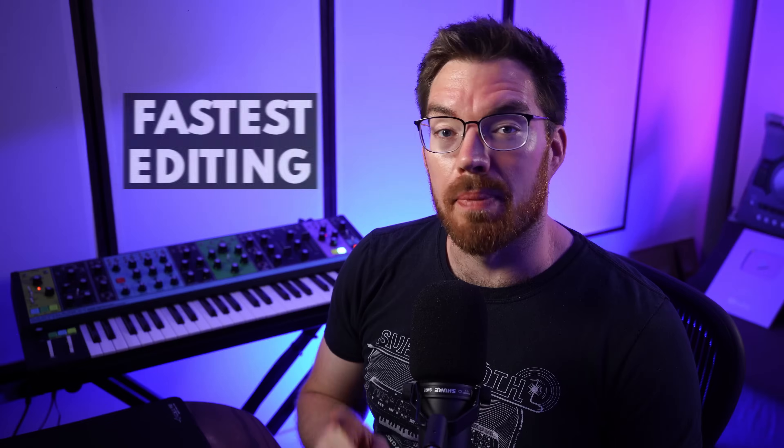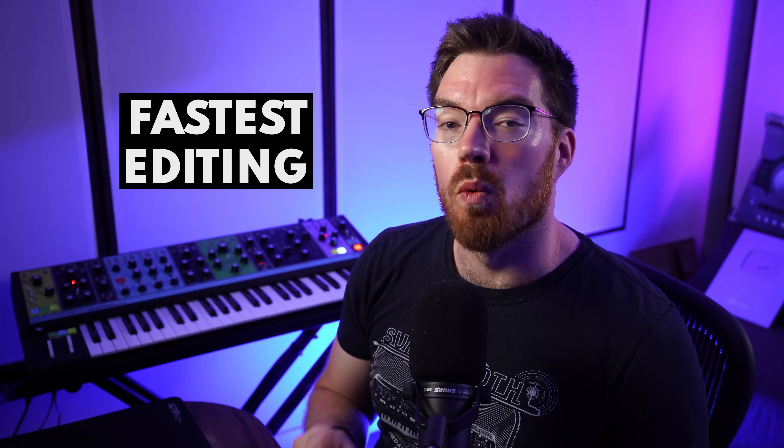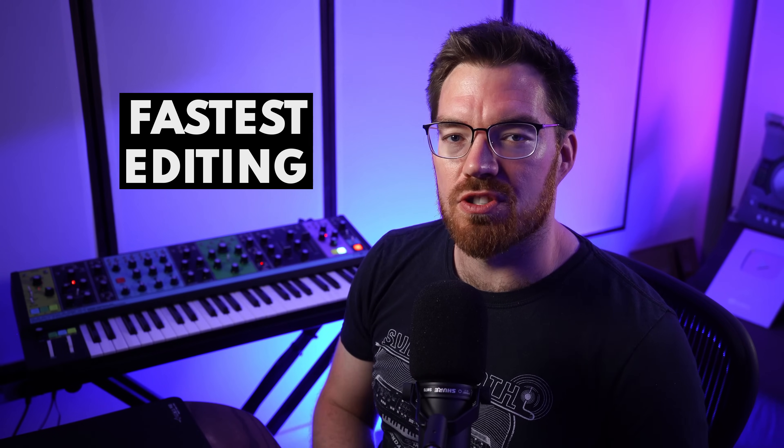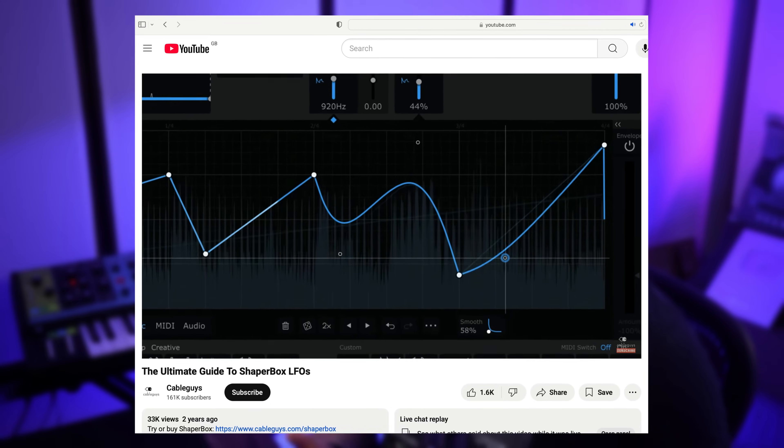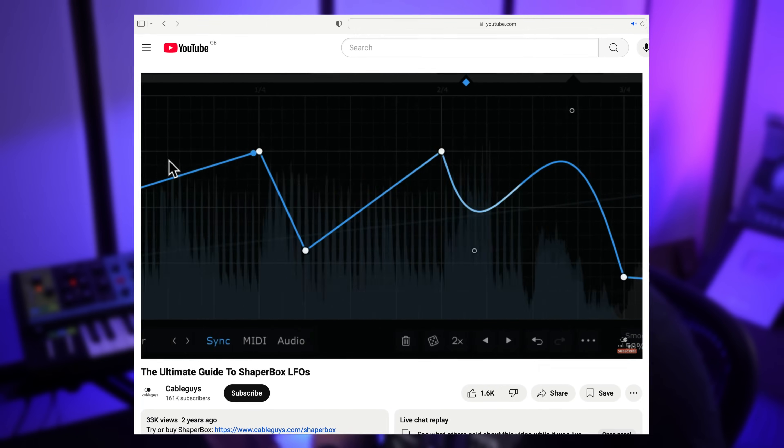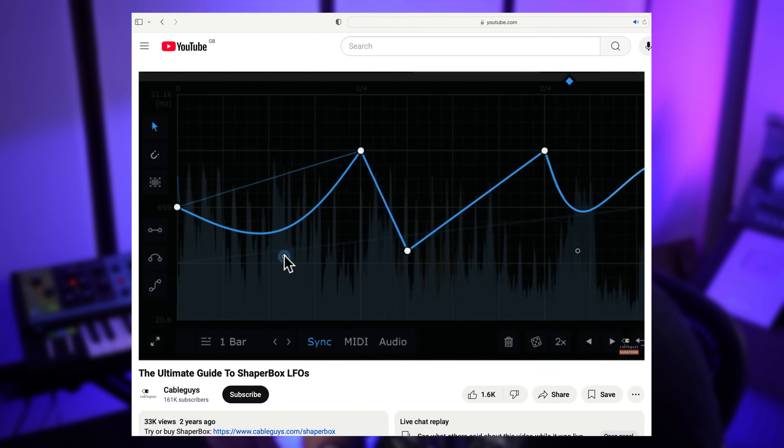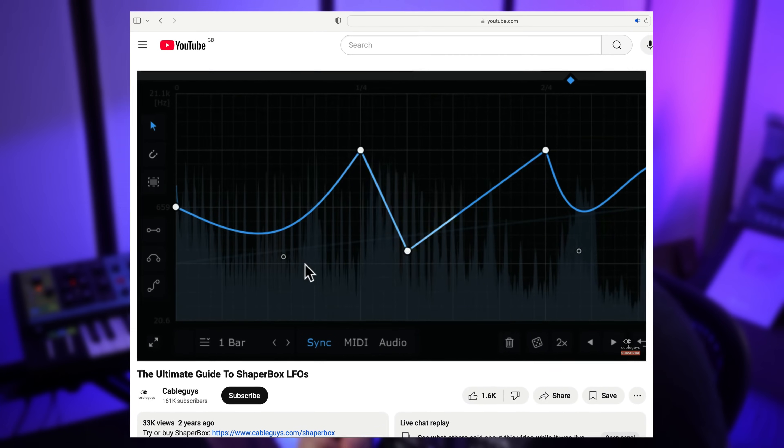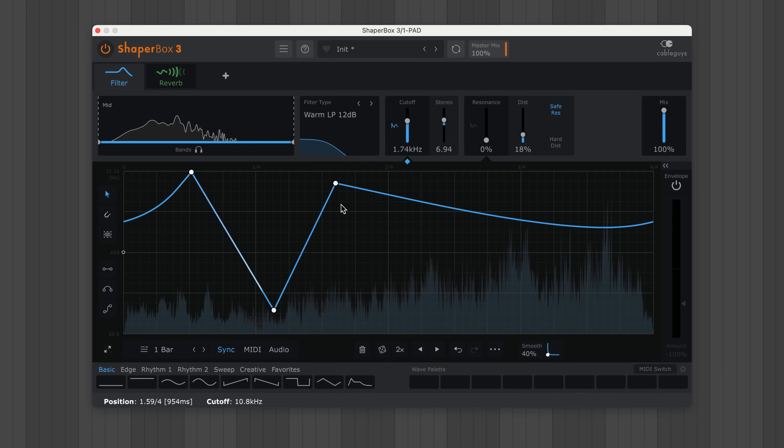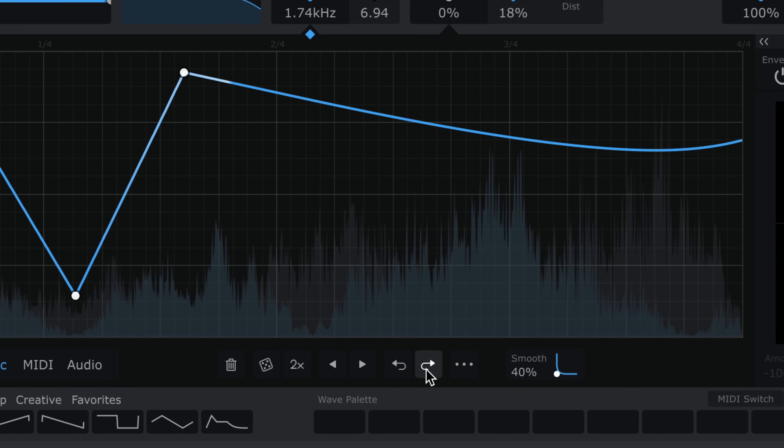First up, here is the fastest workflow when drawing waves in ShaperBox. I covered every detail of editing in my ShaperBox LFO guide—I'll link to that video in the description—but here is a quick condensed version to help you draw faster. Click in empty space to draw lines and spikes. At any time you can undo and redo or trash the wave and start again.